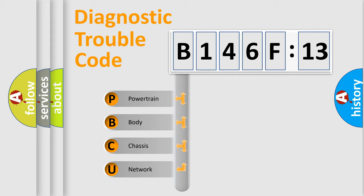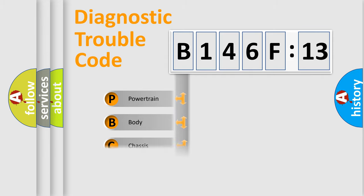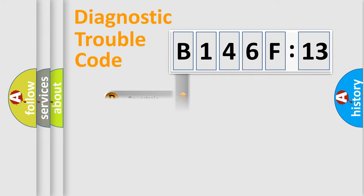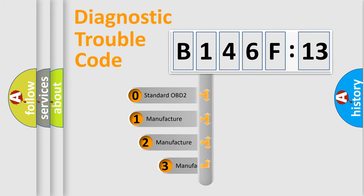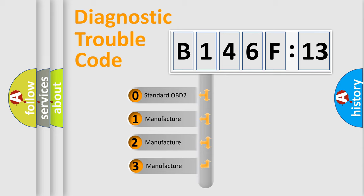We divide the electric system of automobile into four basic units: Powertrain, Body, Chassis, and Network. This distribution is defined in the first character code.